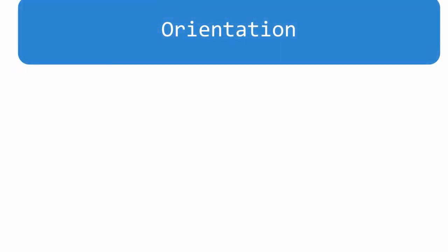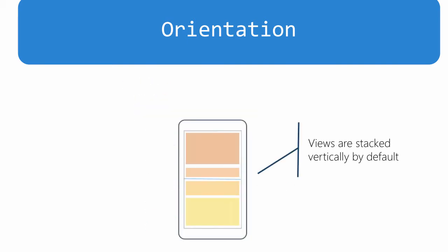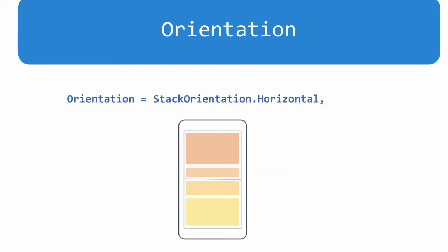The orientation of a stack layout is set to be vertical by default. When you set the property to horizontal, it will stack the views left to right.